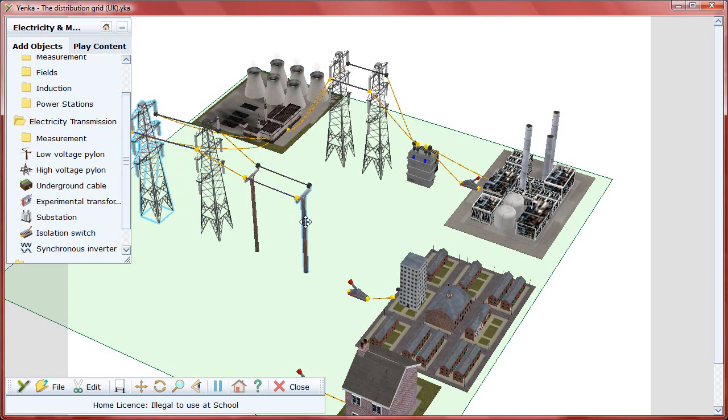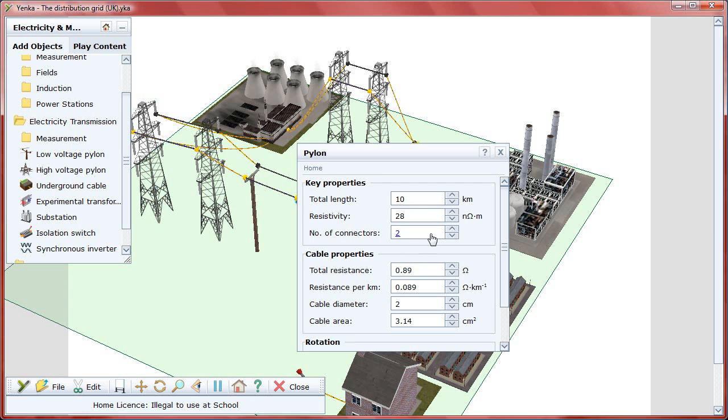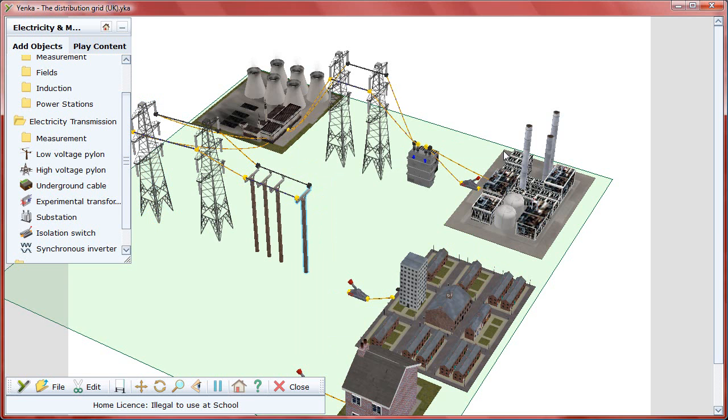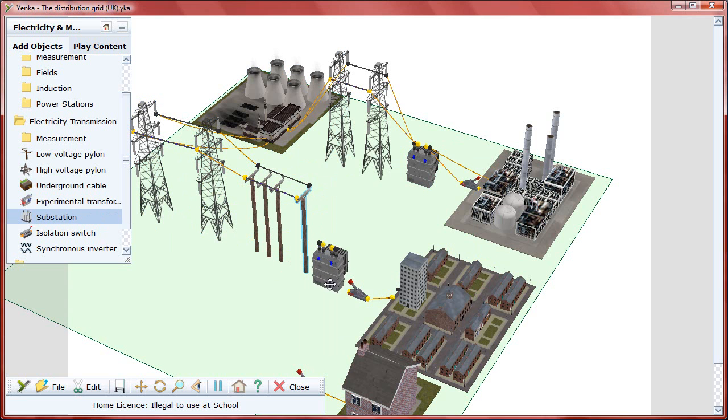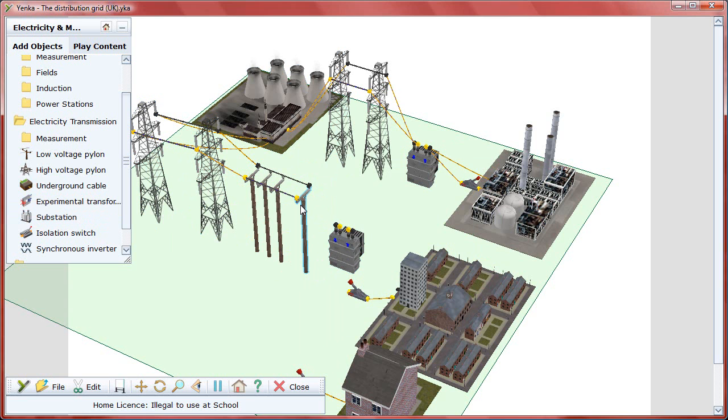To add more connectors, double-click on one of the pylons and change the number in the properties pane. Connect the substation and make the ratio higher to accommodate the neighborhood's power needs.